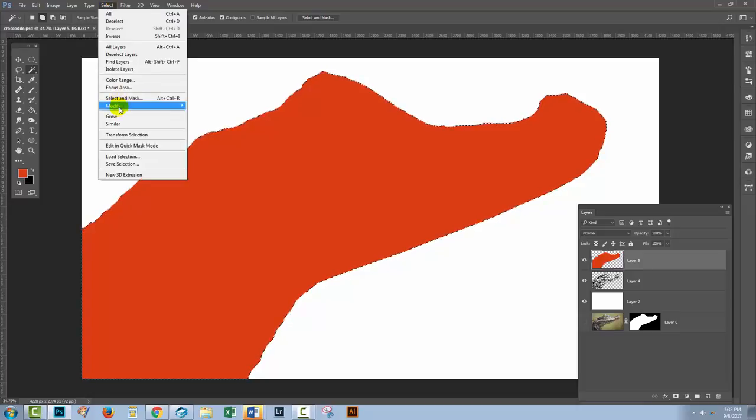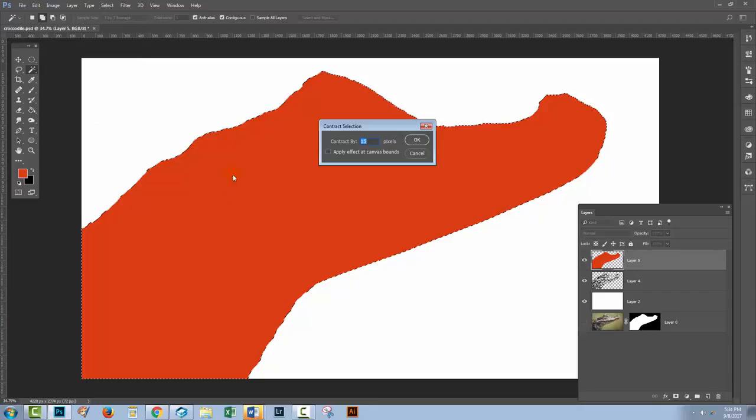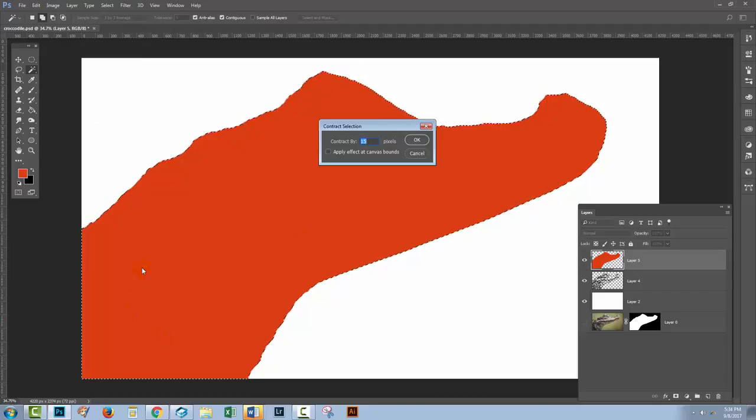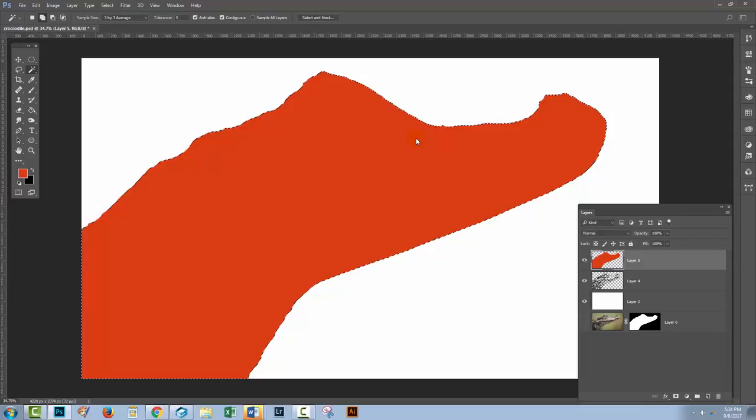So what I'm going to do is choose select, and then modify, and then contract, because this is a selection in this area here, and I want to make it smaller, and I'm going to bring it in by 15 pixels.